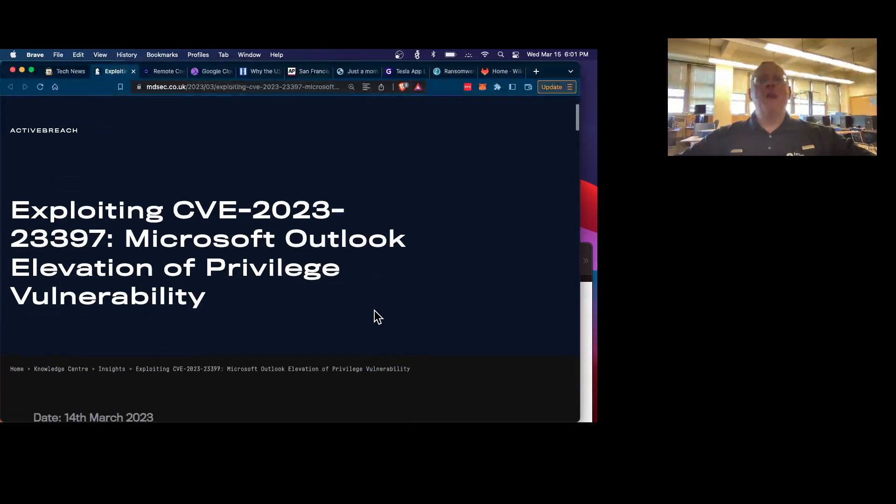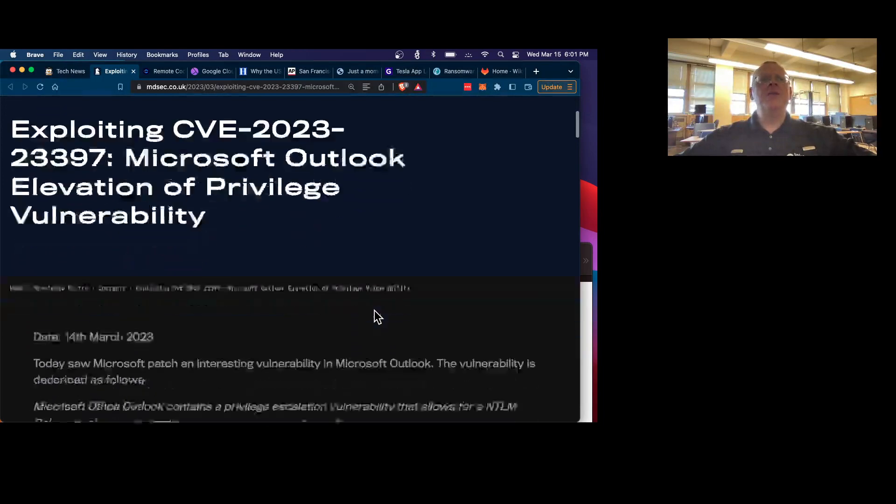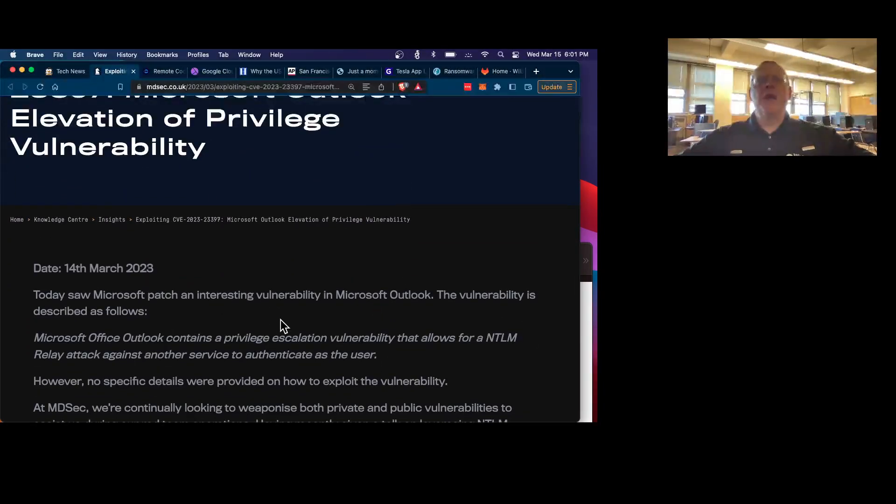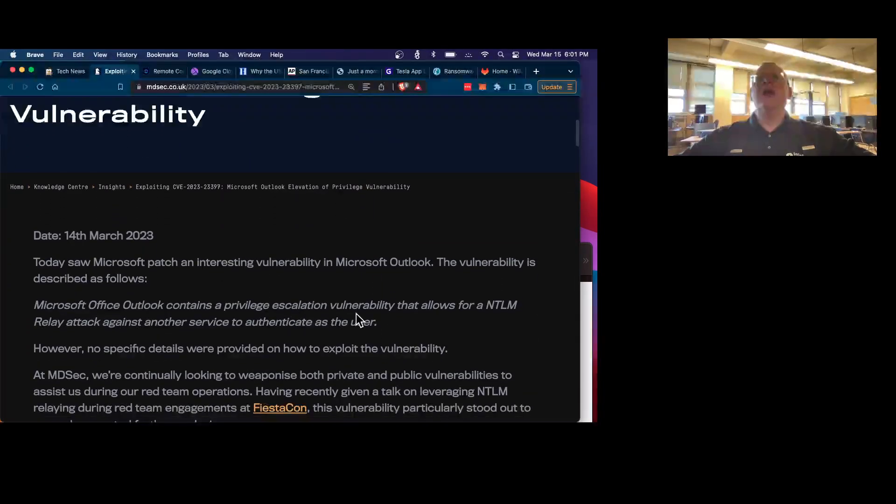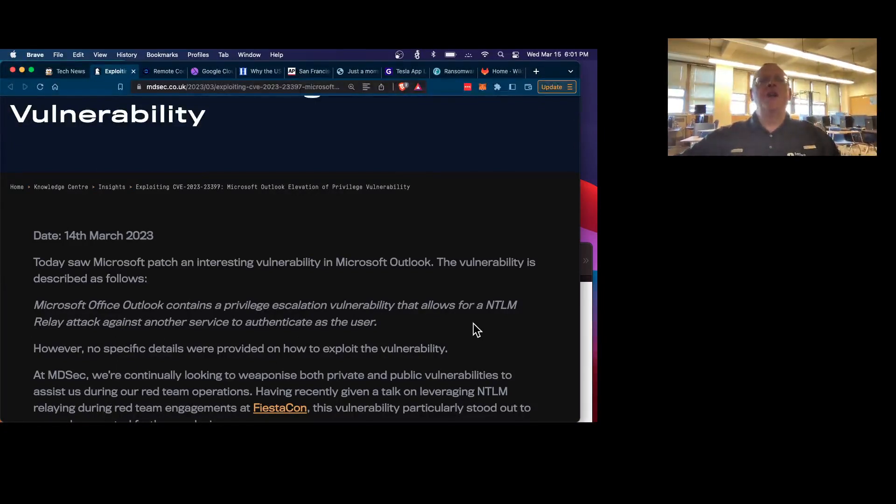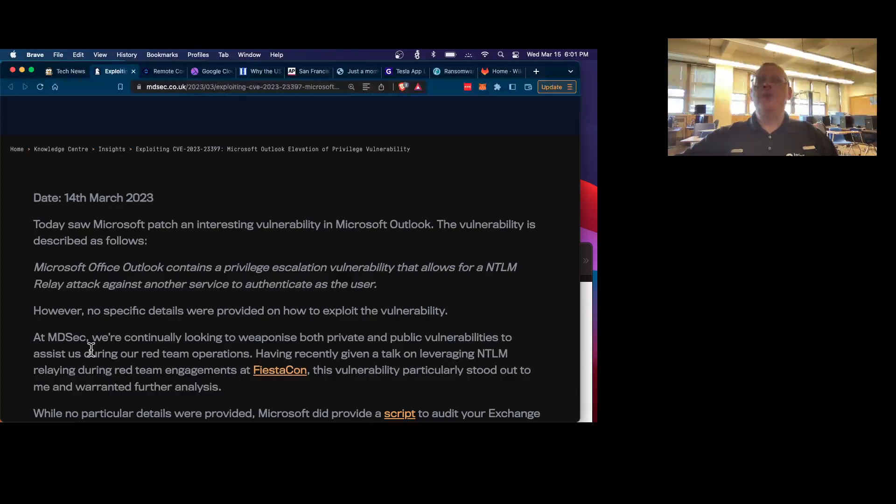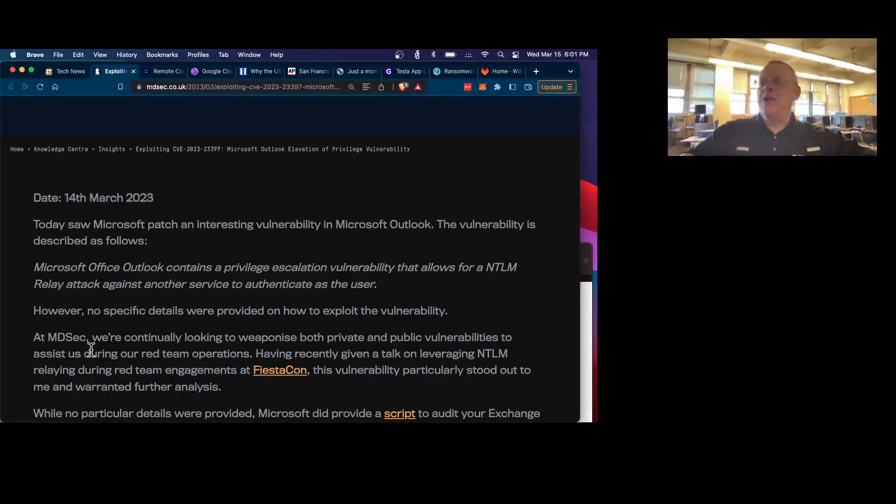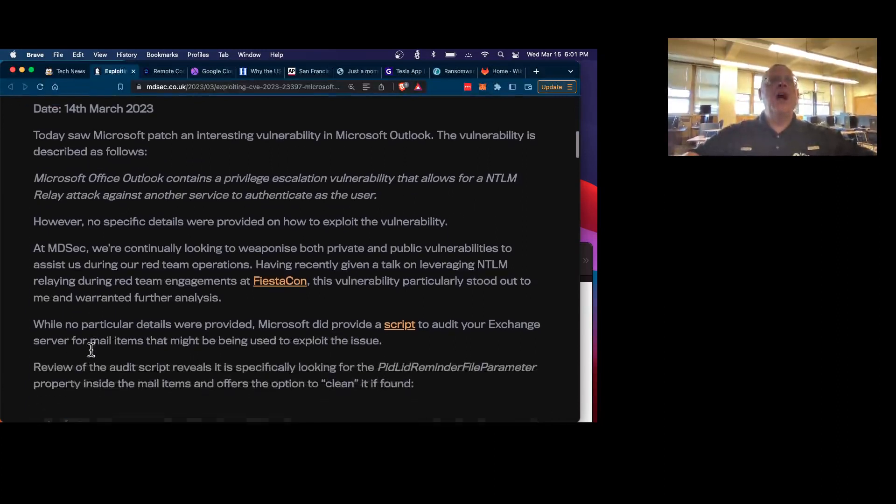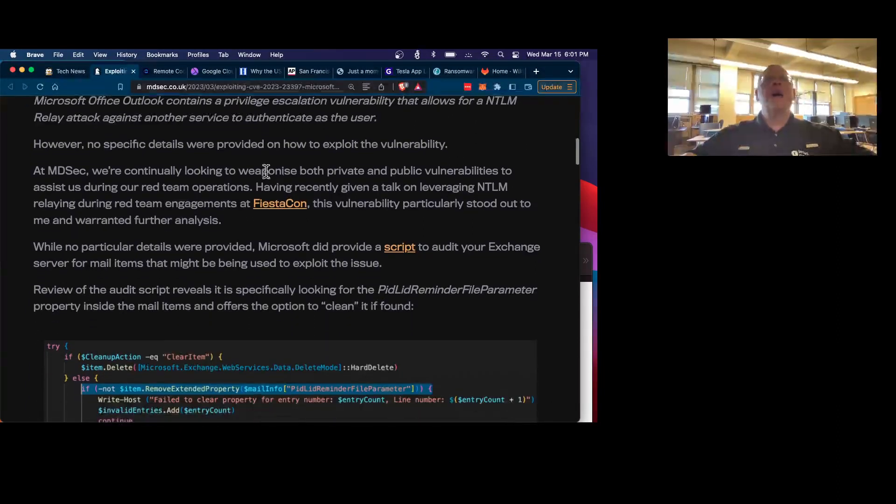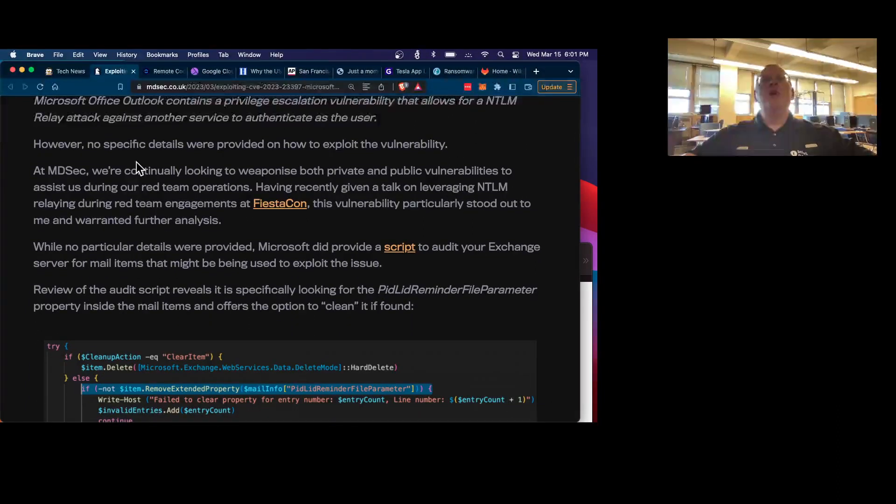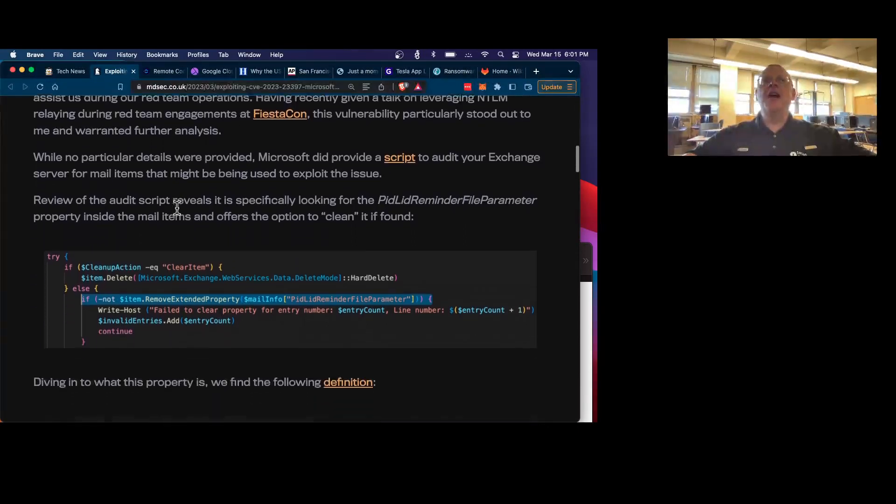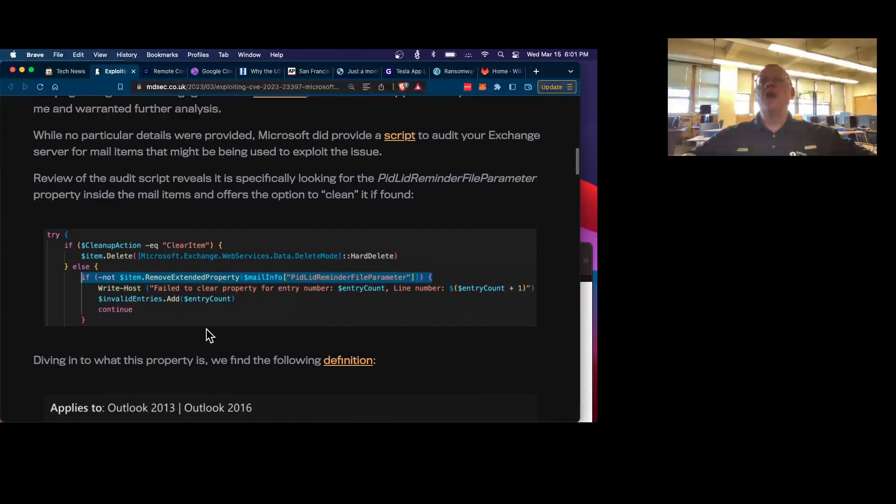Microsoft Outlook has a vulnerability that Microsoft just patched yesterday in Outlook where you can escalate privileges. And what these guys did, MDSEC, which is a very nice security company, they wrote the textbook that we use in the Android mobile device hacking class. They read through the Microsoft tool to scan your Exchange inboxes for attacks, and they figured out how the attack works, and they wrote an attack that works.